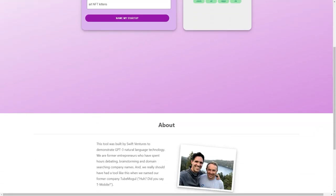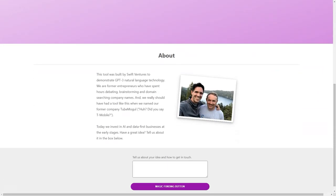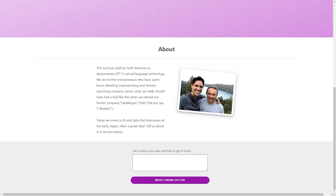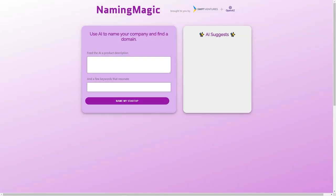Swift Ventures is a venture capital firm that invests in early-stage companies, focusing on AI and data-first businesses. They have a deep understanding of the power of AI and are always on the lookout for new ideas and innovative startups.